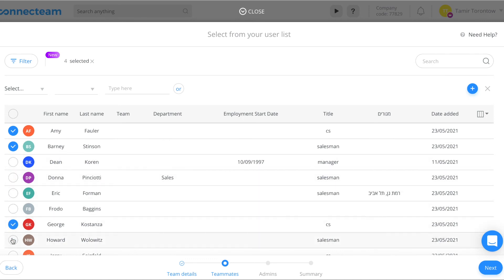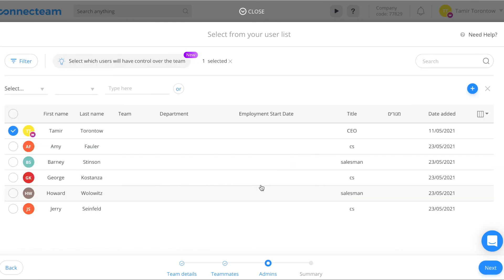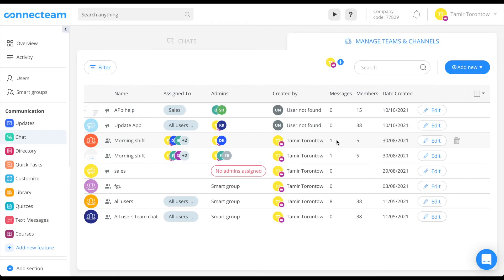Now it's time to select team admins. Click select admins and add or remove team admins, then click next and you're done.